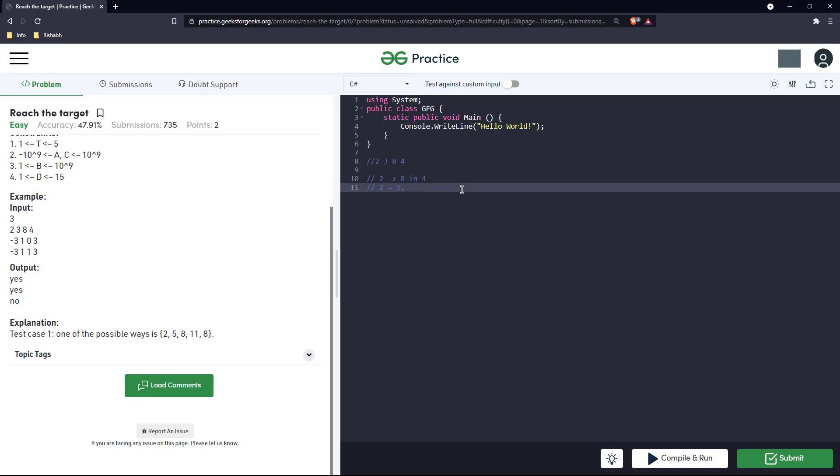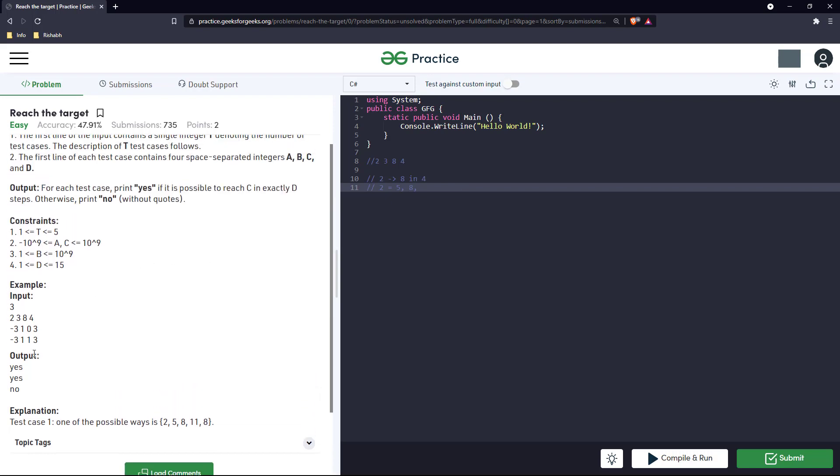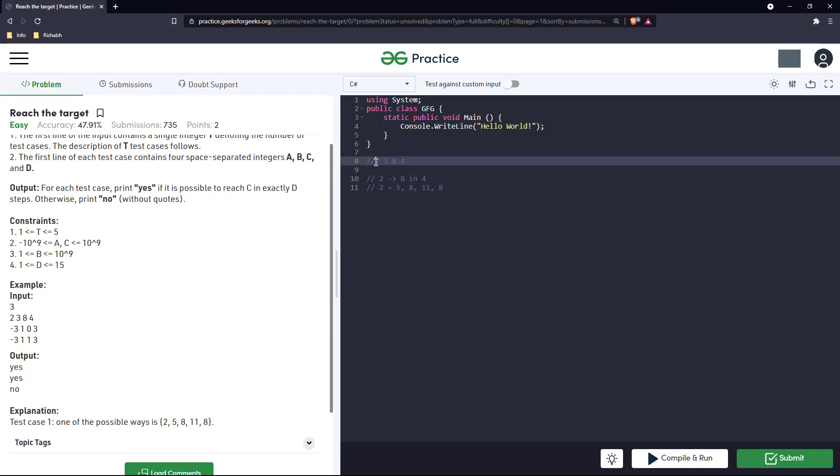Then in the second step when he has reached 5, he again does 5 plus b which is 8. He will reach 8 and then these are two steps and now two more are remaining. We need to do two more steps. So in the third step he can add 3 again and he will reach 11. And in the fourth and final step he will subtract 3 again and it will reach 8 back. So in this particular case going from a to c in exactly four steps is possible.